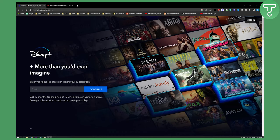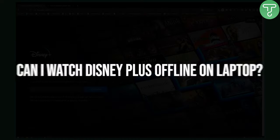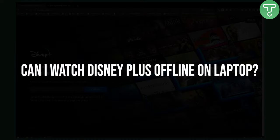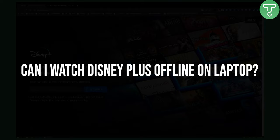Hello everyone, welcome to another Disney Plus tutorial video. Today I will show you how you can watch Disney Plus offline on laptop.